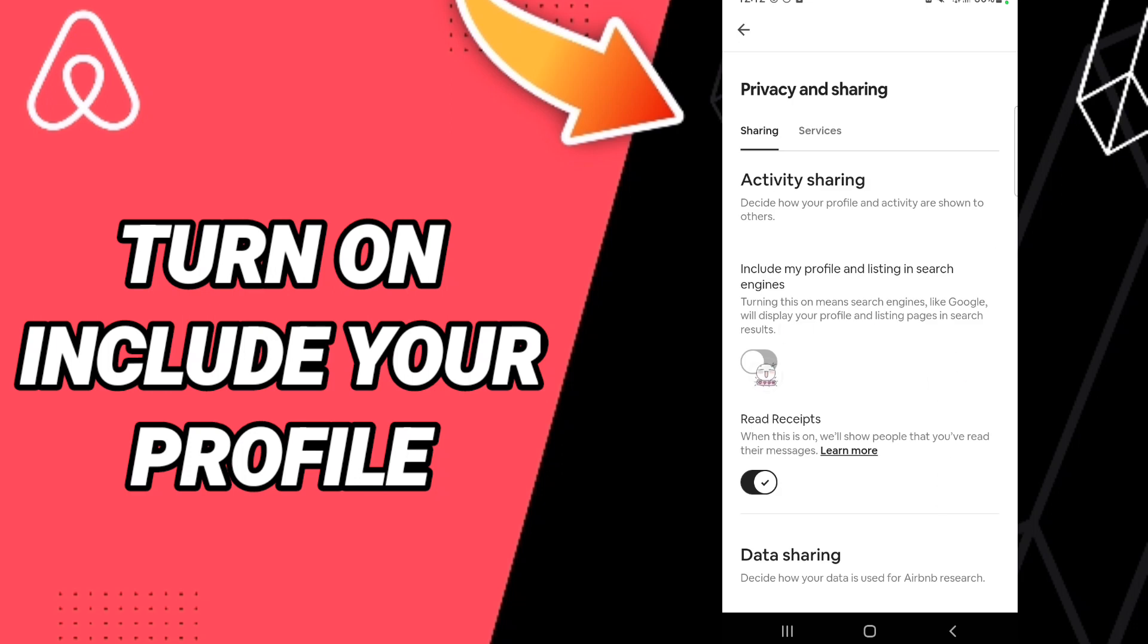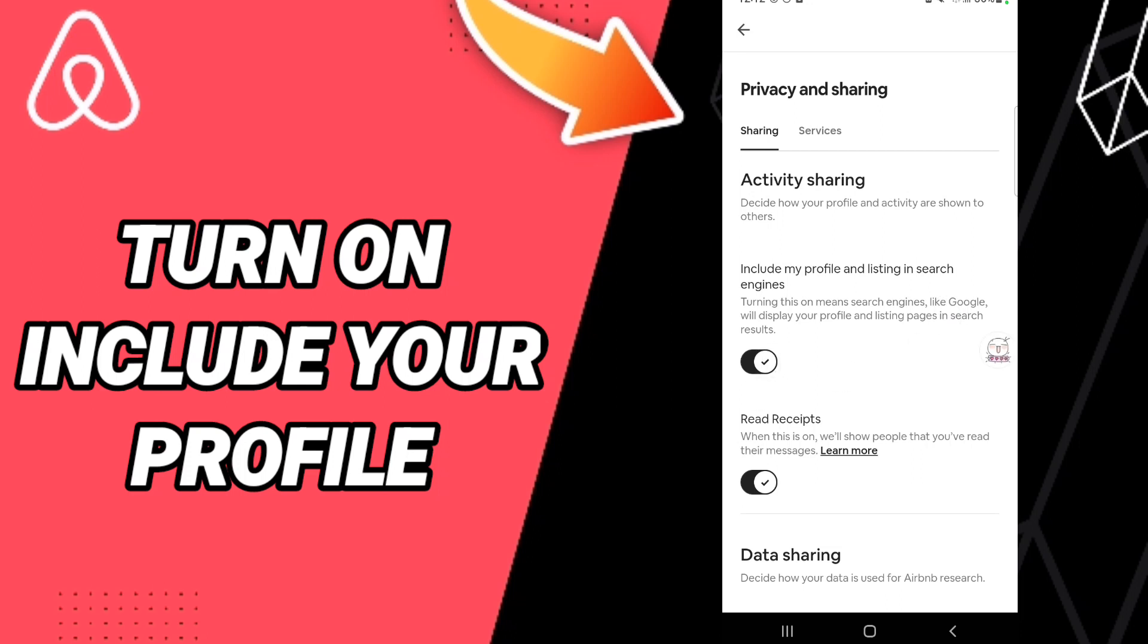You will find this window of sharing and you will click in this sign. If this sign changes to black color, then you can know how to turn on include your profile and listing in search on the application of Airbnb.